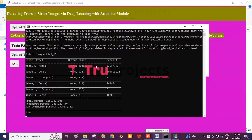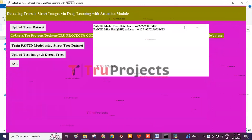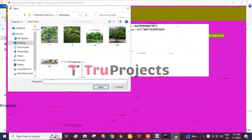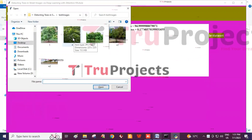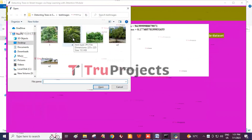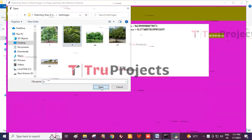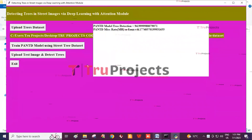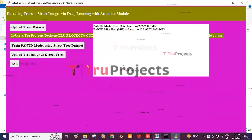Now we click on Upload Test Image and Detect Trees. In the console we can see the different layers — model one gets an input shape of 224×800, and similarly for different layers. We select any one image from the test image dataset, selecting the fourth image and clicking Open. The tree is detected, and we can close the image. In this way we can detect trees in street images via deep learning with attention module.